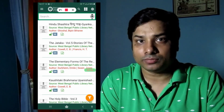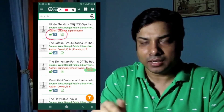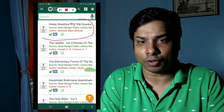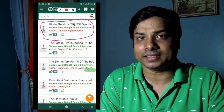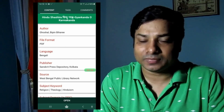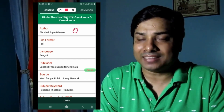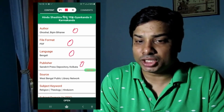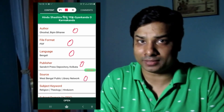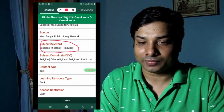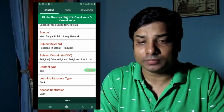I'm going to show you the different metadata created when uploading a document for the convenience of users. On screen, I have browsed a document titled 'Hindu Shastra' from the Religion subject. The metadata fields include icons indicating language, open access status, and content type — this document is in Bengali, is open access, and is a text document. The metadata fields shown are: source, author (B.P. Bihari Ghosal), file format, language, publisher, place, depository, source repository, subject domain, content type (text), learning resource type, and access restrictions.